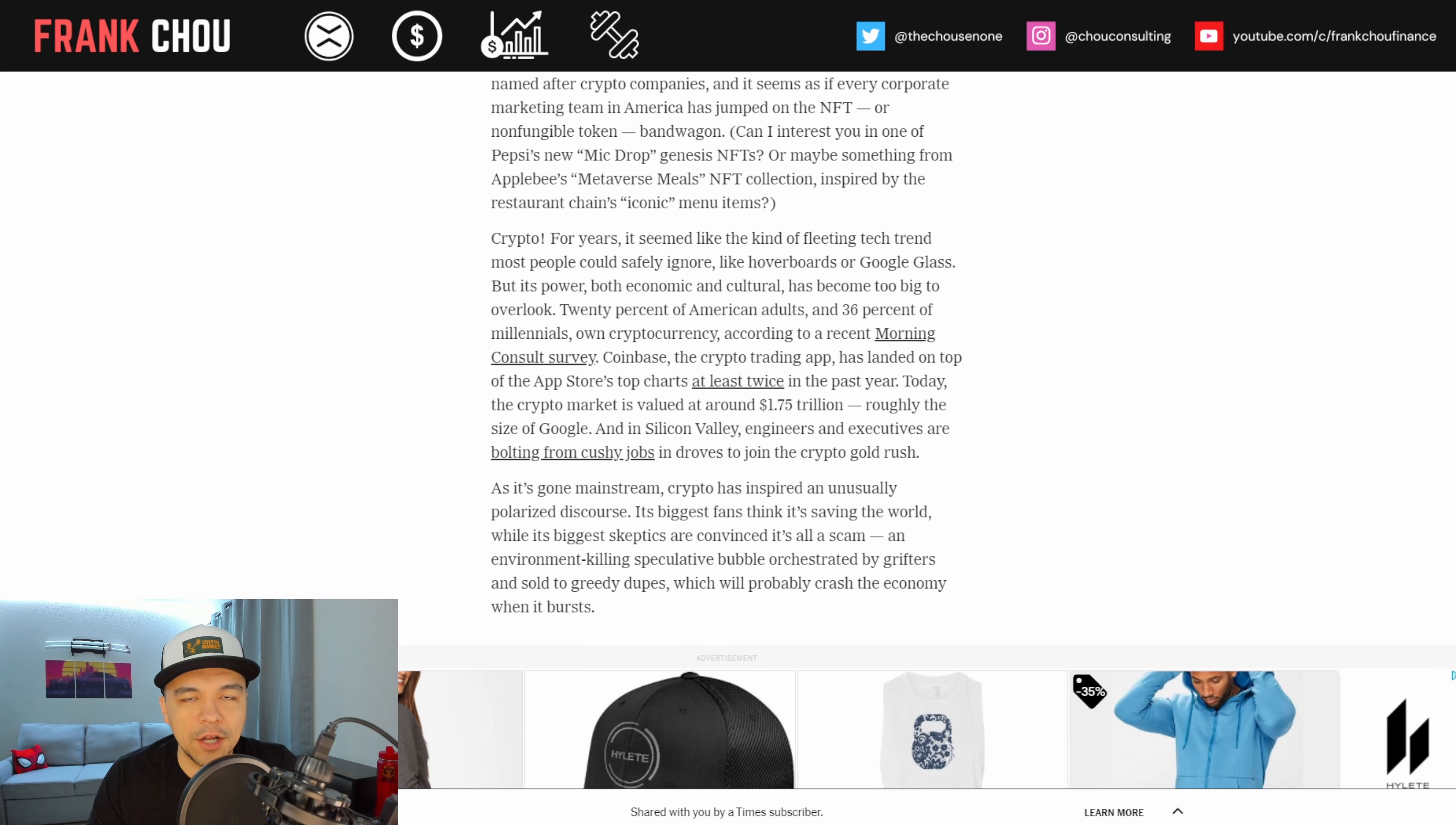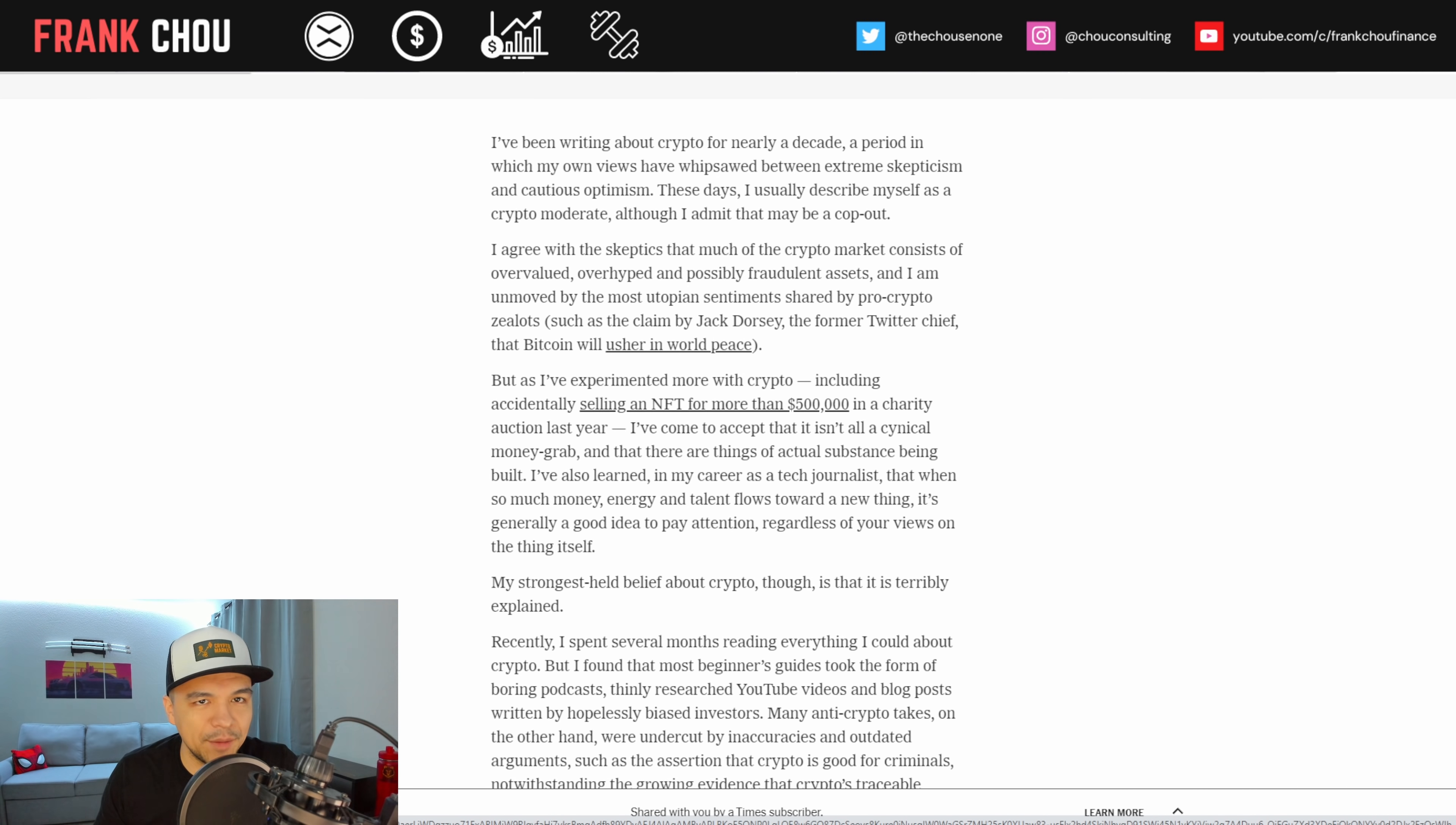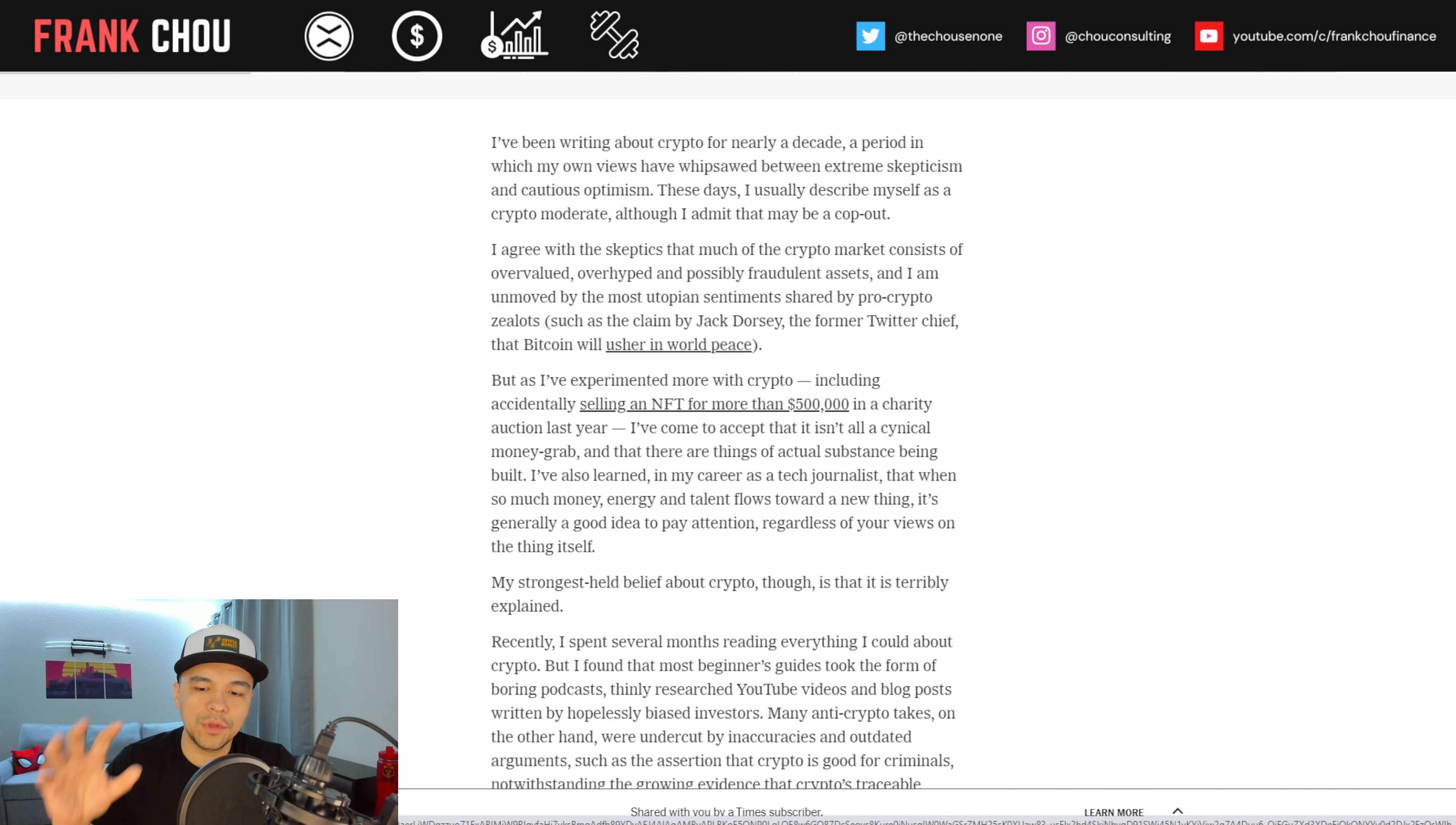Crypto. For years, it seemed like the kind of fleeting tech trend most people could safely ignore, like hoverboards or Google Glass. But its power, both economic and cultural, has become too big to overlook. So there's a lot going on here in the crypto space, taking a pause from what's written here.